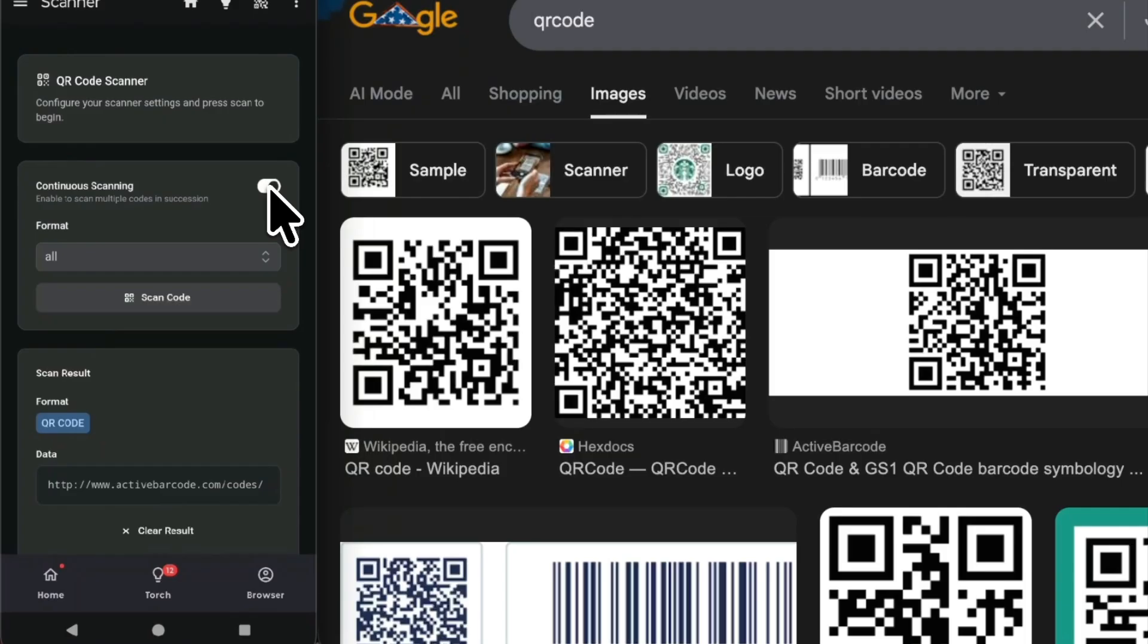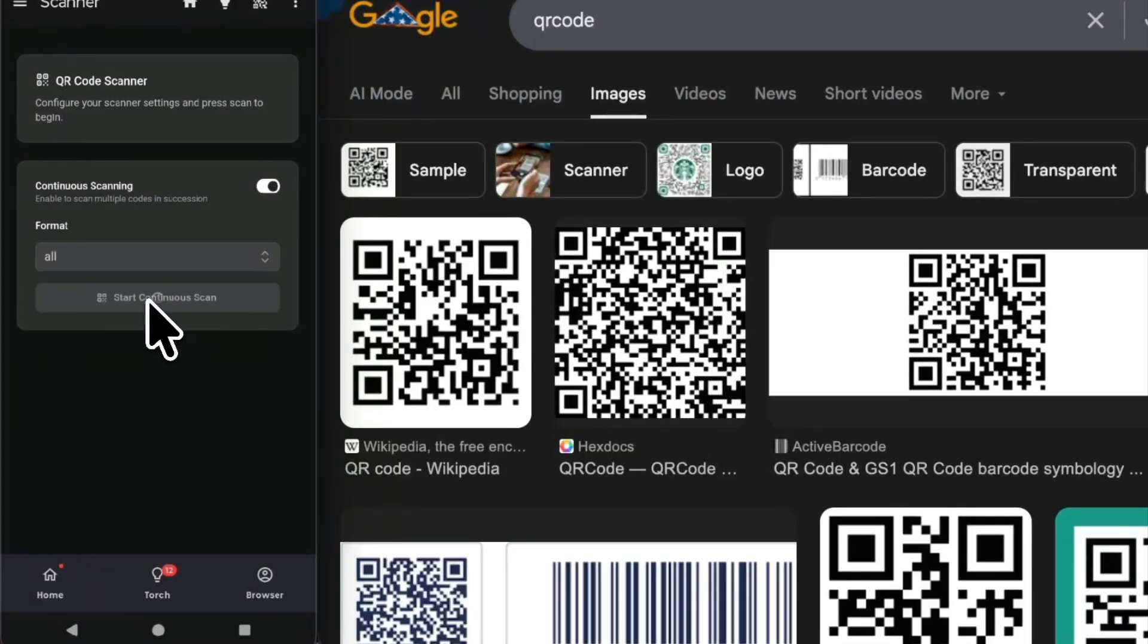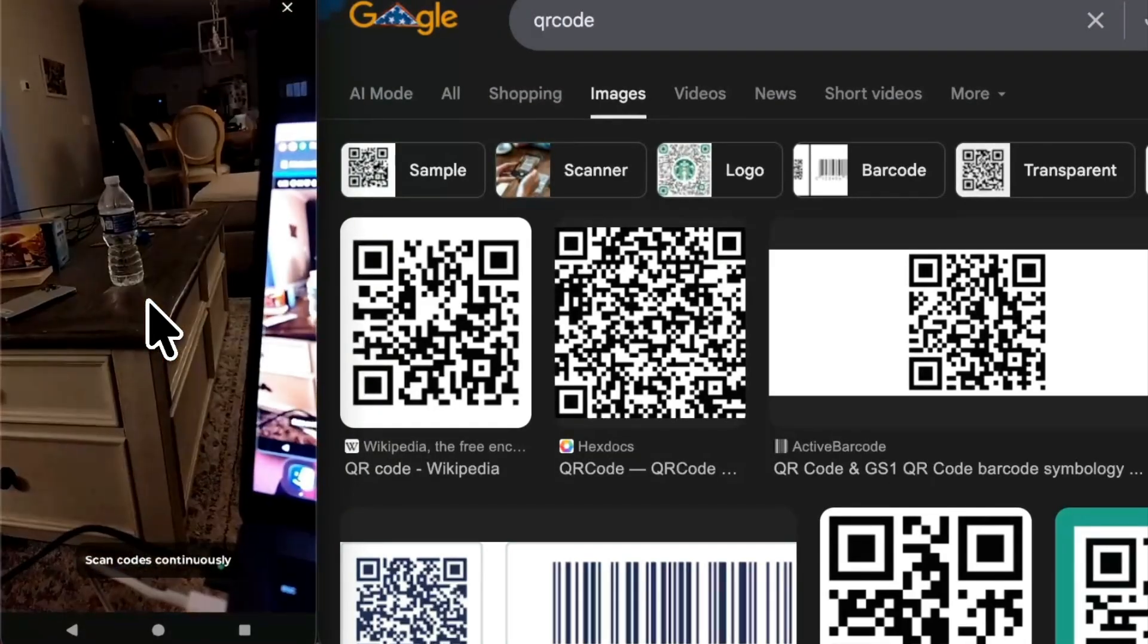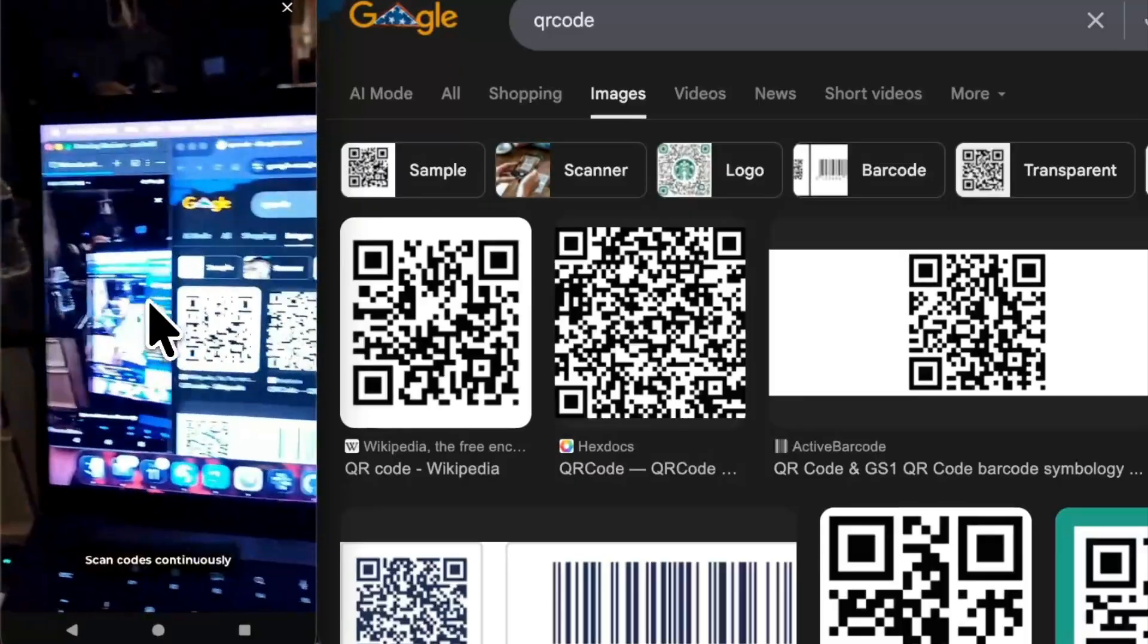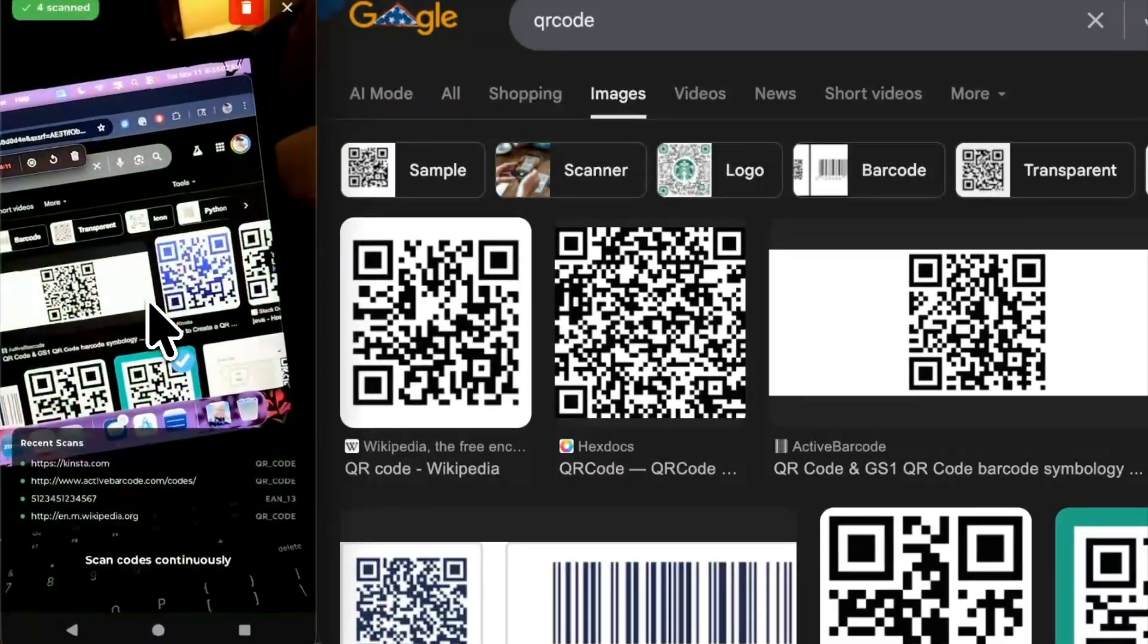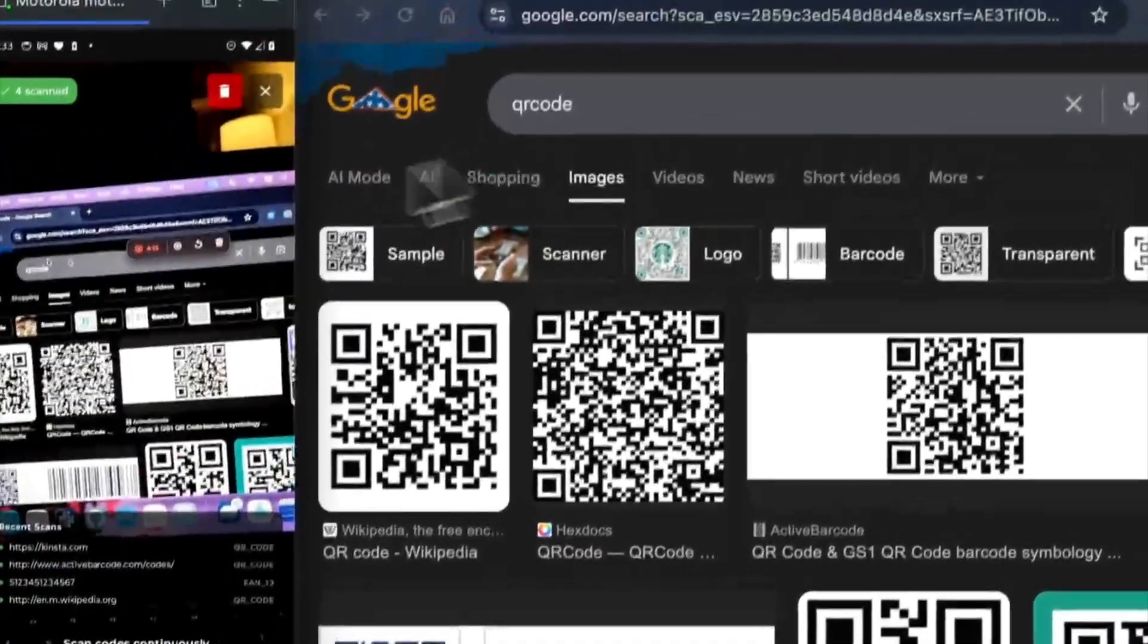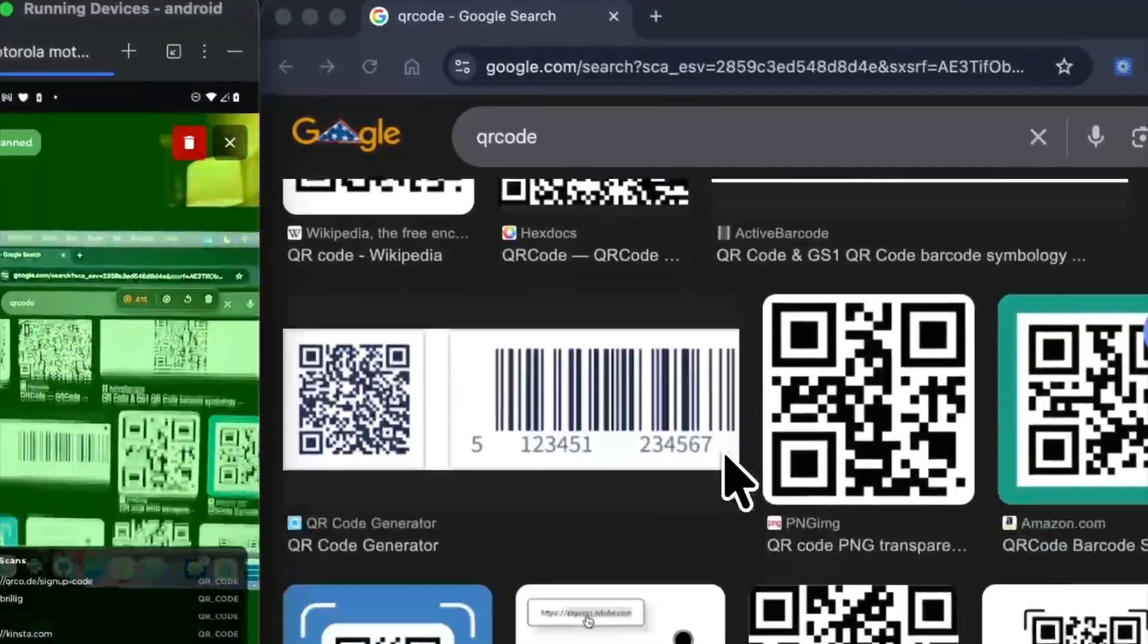Continuous scanning - are you ready for this? Start continuous scan. So here we go, this is so cool, I'm so excited for this. It is scanning everything that's on my computer, so let me just scroll through this.